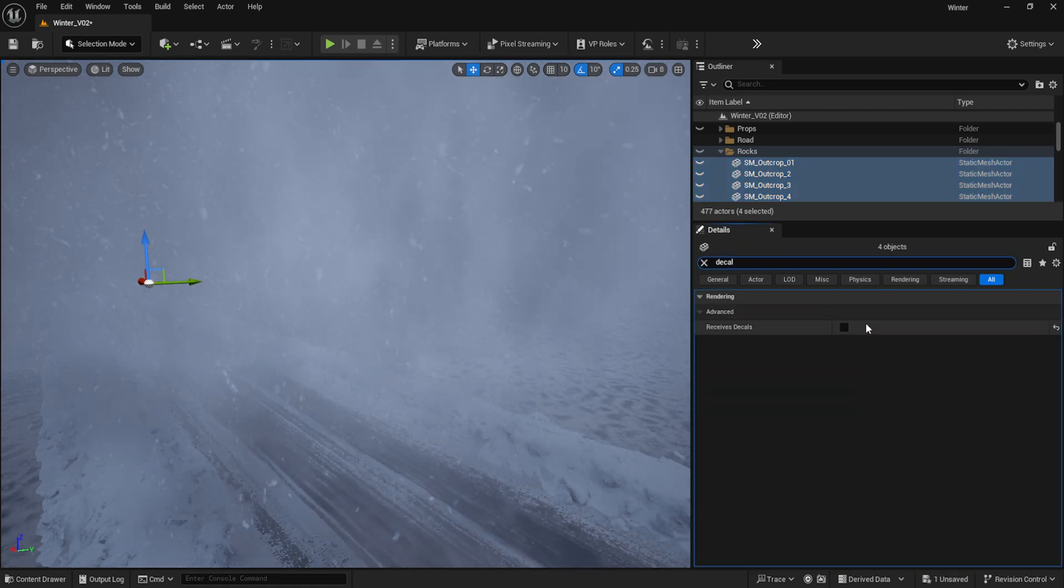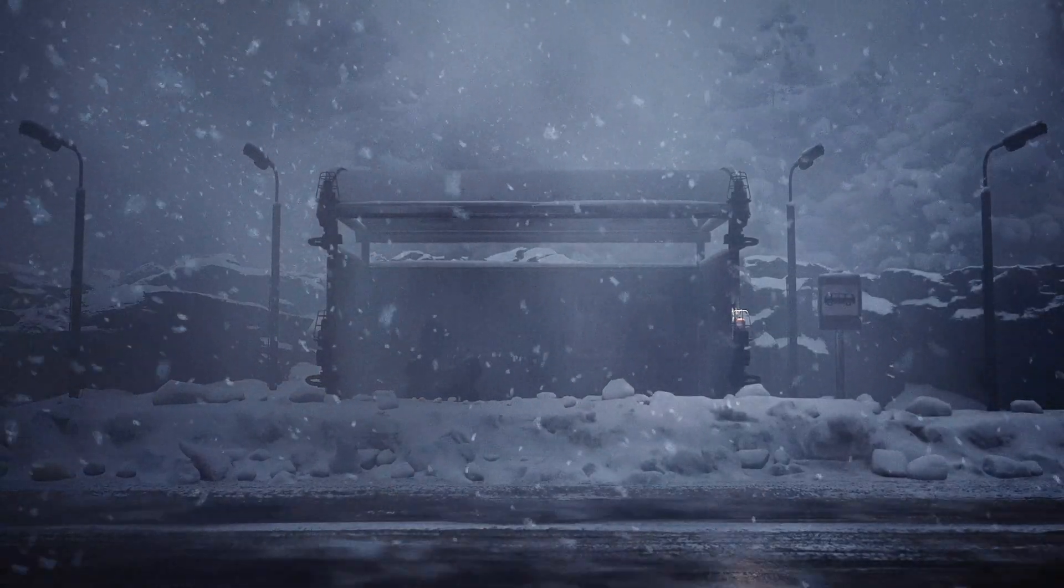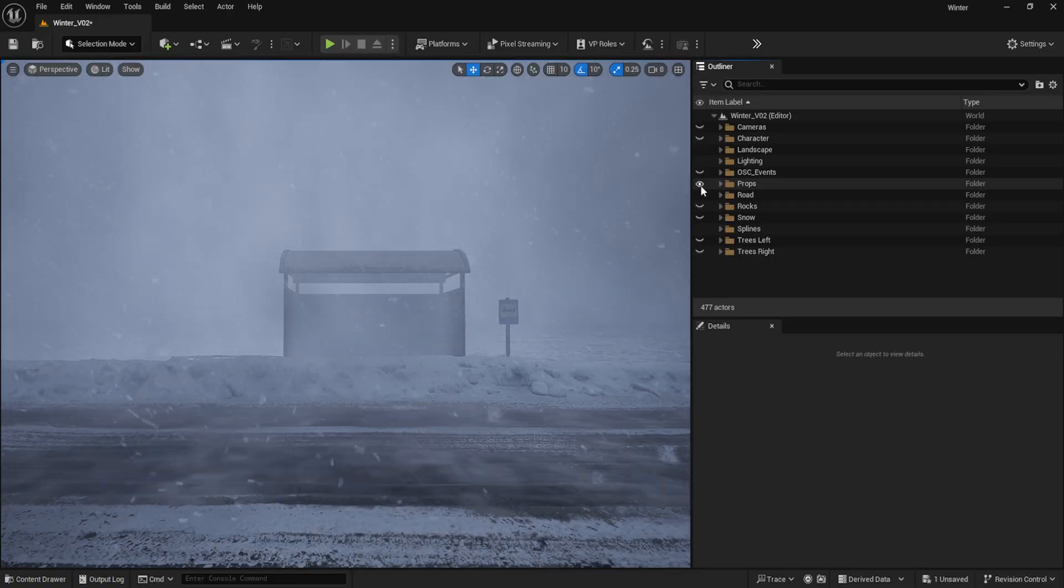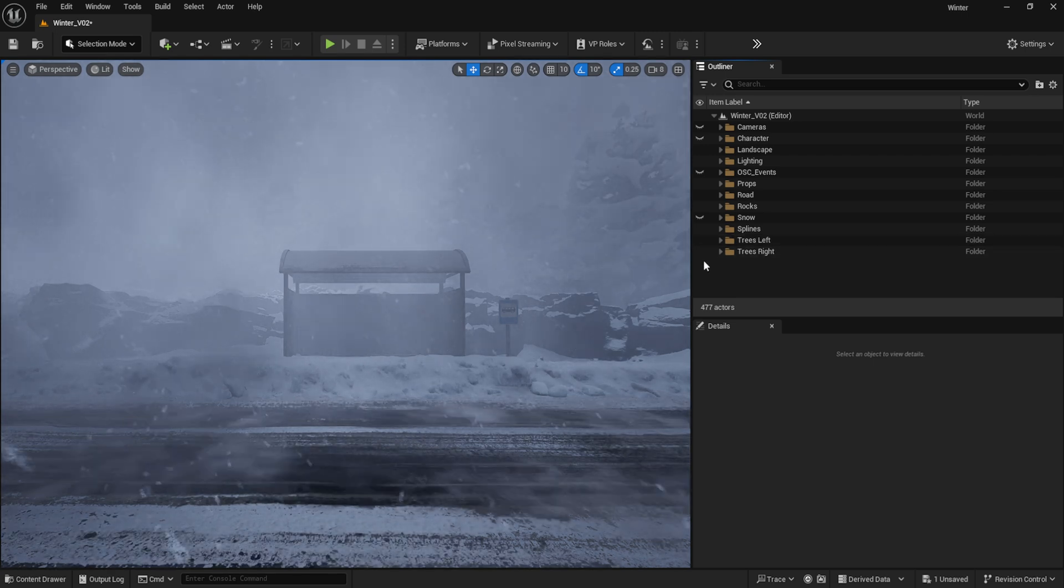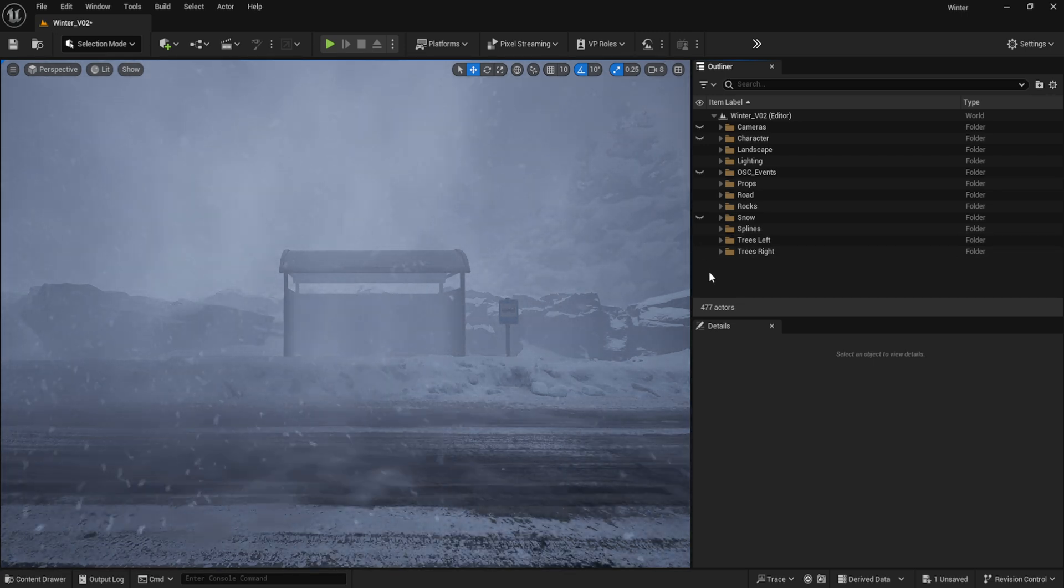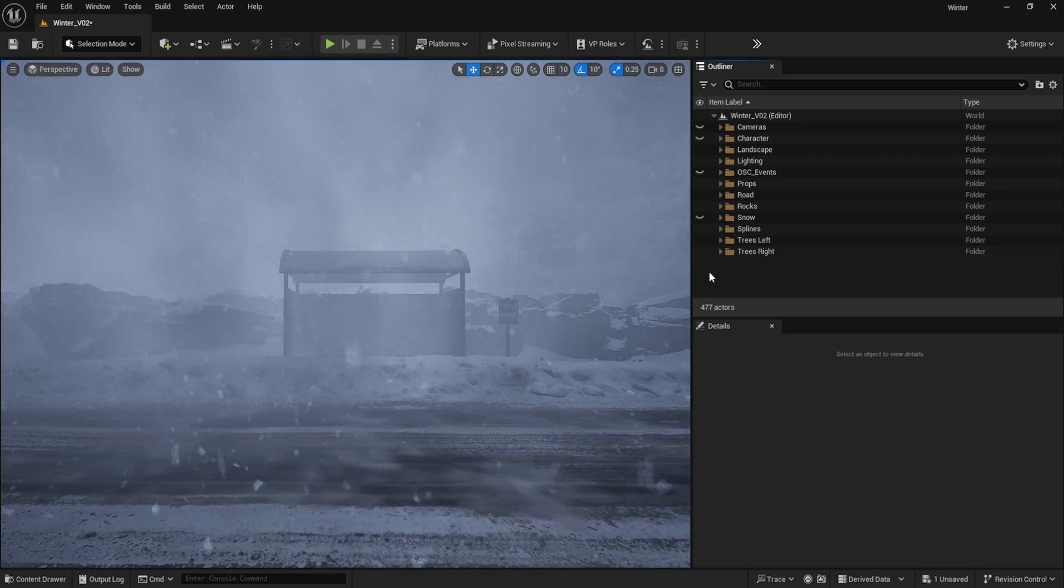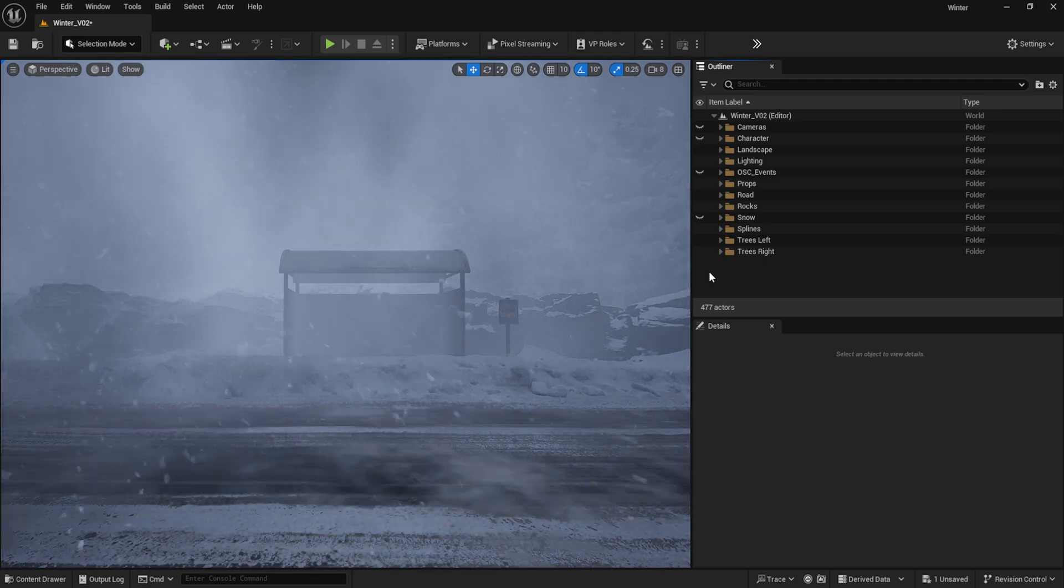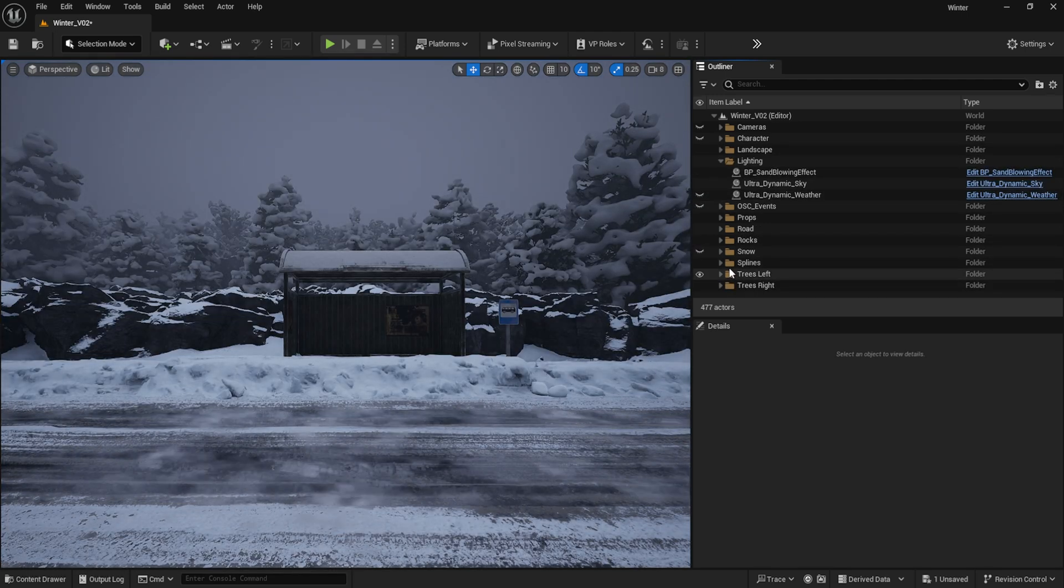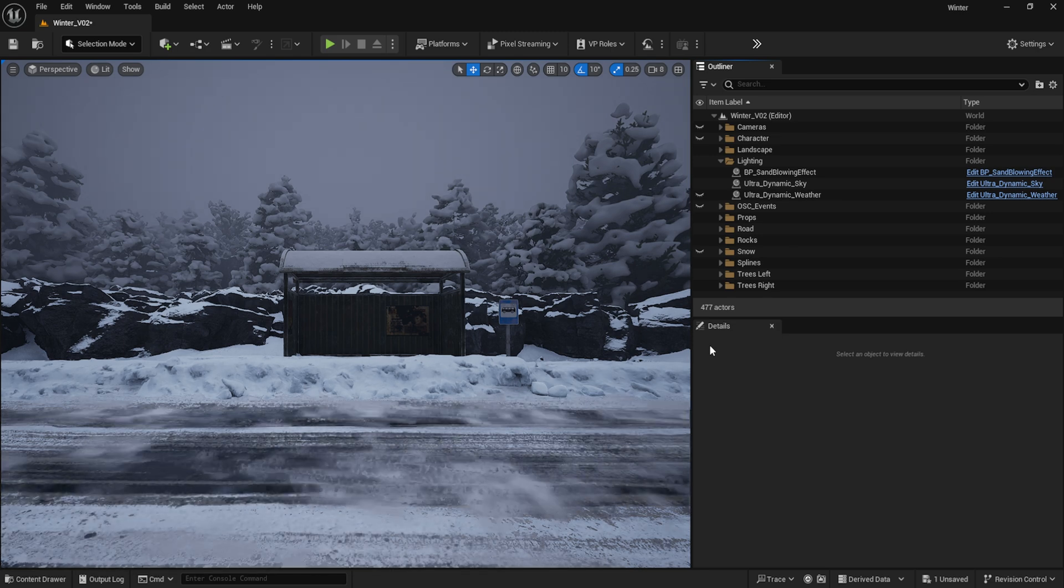From here, I began placing props around the environment such as the bus stop, side rock outcrop, and background trees. Because I knew I wanted the camera to be facing the bus stop head-on, I attempted to set things up to have as much z-depth as possible, despite the fact that the volumetric snowstorm would cover more or less all of it.